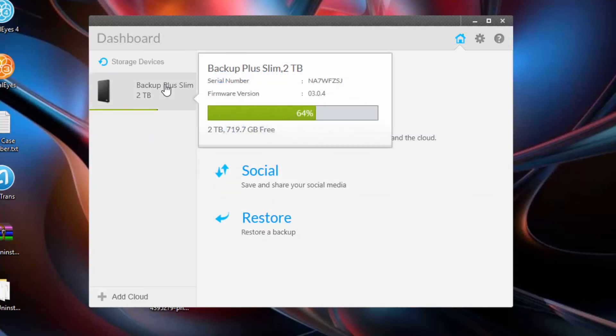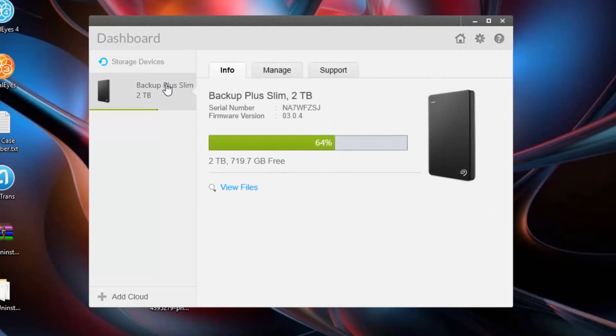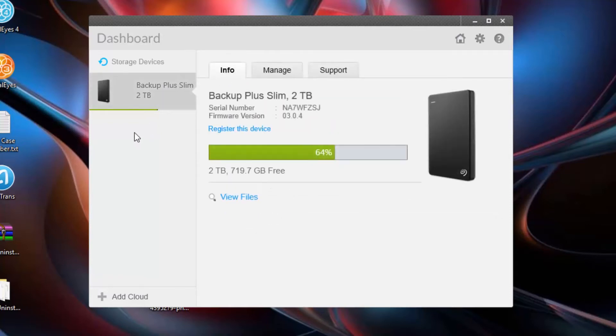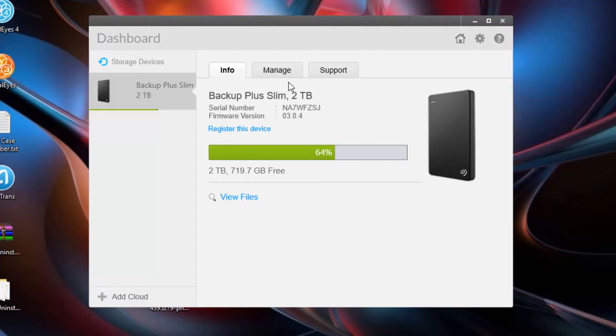Now let's go into the backup external hard drive. You've got some options. You can register this device, you can view the files that are on it, and it shows you the amount of space that's on it and the amount of space that's already taken up. And you've got the serial number and the firmware version. This information can be very helpful.